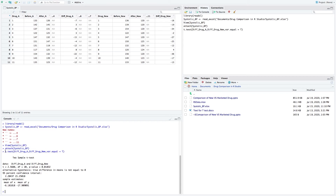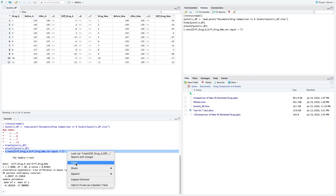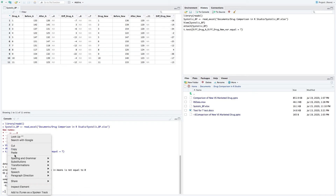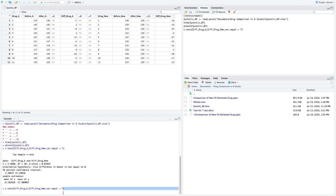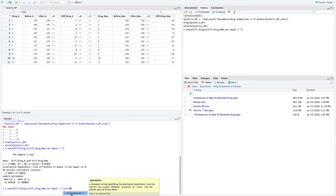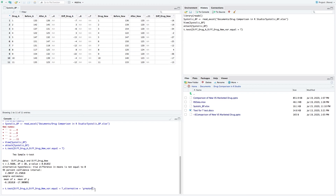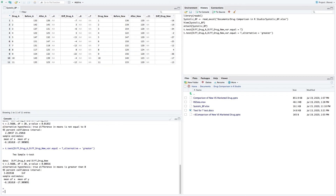Now we want to find out which mean is greater — the mean from the new drug or the mean from our marketed drug. We have to use another command for that. We apply the command which is called the alternative command, and we want to find out which one is greater, so we apply the command 'greater'. The p-value here is 0.00916, which is quite low — less than 0.05 — meaning the mean of our new drug is greater than the mean of the marketed drug.